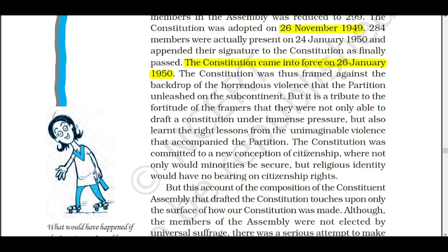People were not living in harmony. Everywhere there was violence only. In people's minds, there were such narrow aspects that there was violence everywhere. That's why, if in that situation, how did our constitution makers work? India was a newly independent country that had just gained independence after such a big freedom struggle.